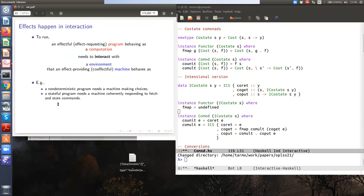Here are some examples. A non-deterministic program has choice points that say do this or do that, but the computation doesn't make up its mind — this is outsourced to the world. A stateful program needs a memory service — a machine to talk to, like a pocket calculator where you put something in memory and recall it. You need a machine coherently responding to fetch and store commands. By coherently, I mean not cheating: if I memorize something, when I ask to recall it, I should get back what I put there.